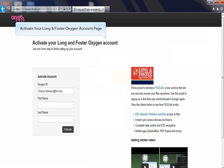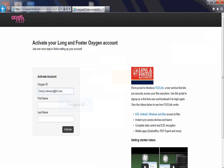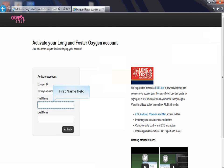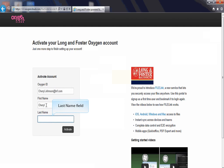The activate your Long & Foster Oxygen account page will open. In the top field of the page your Oxygen ID will be displayed. In the first name field, enter your first name. Then enter the last name in the field provided.